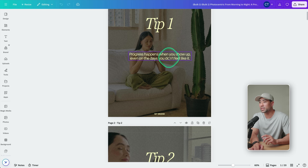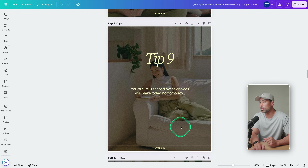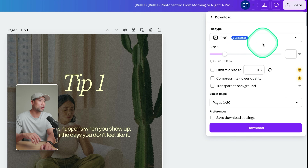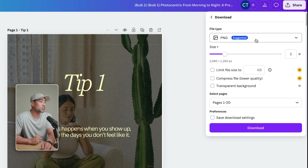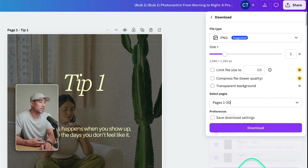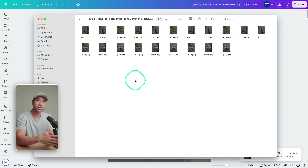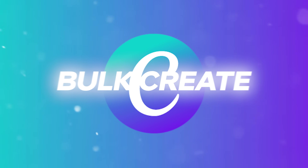You can see tip number one — 'Progress happens when you show up' — tip number two, and the image is now different. It's used the specified image for tip number two with different quotes, all the way to tip number 20. To save it all, click Share, then Download. Make sure you choose the right file type for your purpose — in this case it's an Instagram carousel, so PNG will do. Select all pages, click Done and Download. And right there — 20 images, 20 tips, all ready to go. The only time-consuming part is actually preparing the sheet, but once that's done, it's fully automated using Canva Bulk Create.